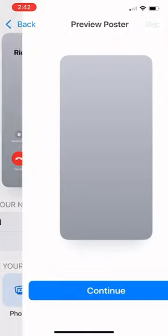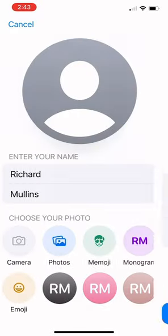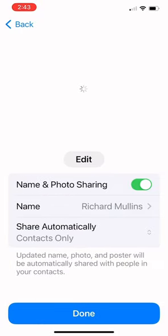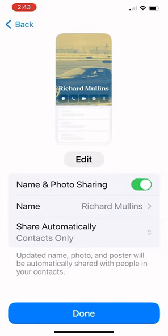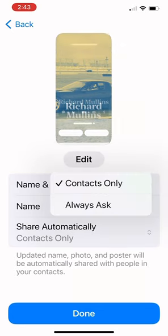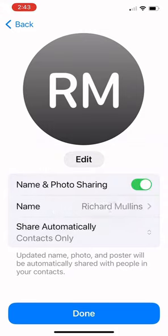Choose Done when you're ready and then you get a preview of your poster. After continuing, you get to see a preview of what it looks like in others' contacts. You get to choose if you want to share it, what your name is, and if you want to share it to contacts only or just certain people when you message them.